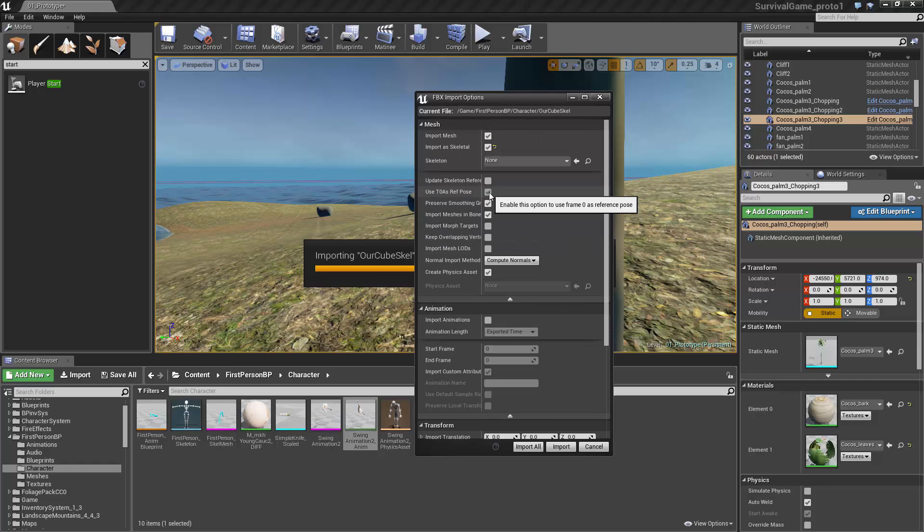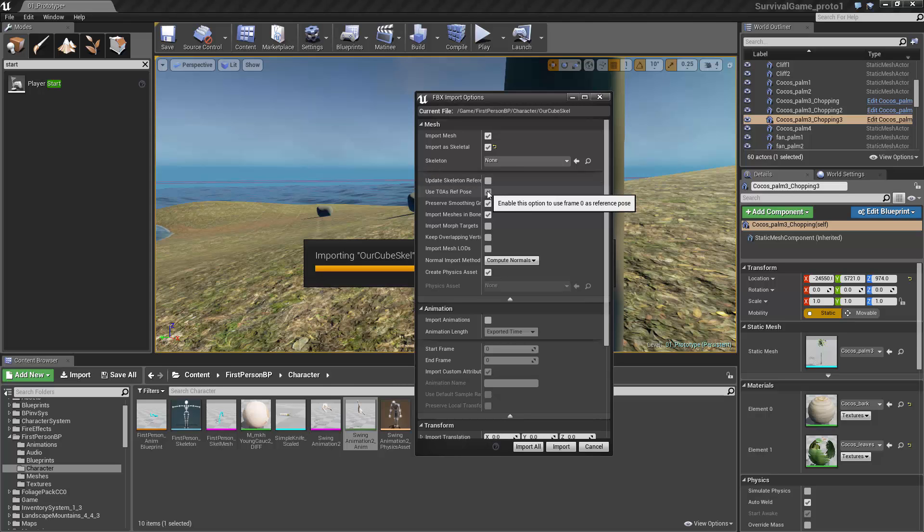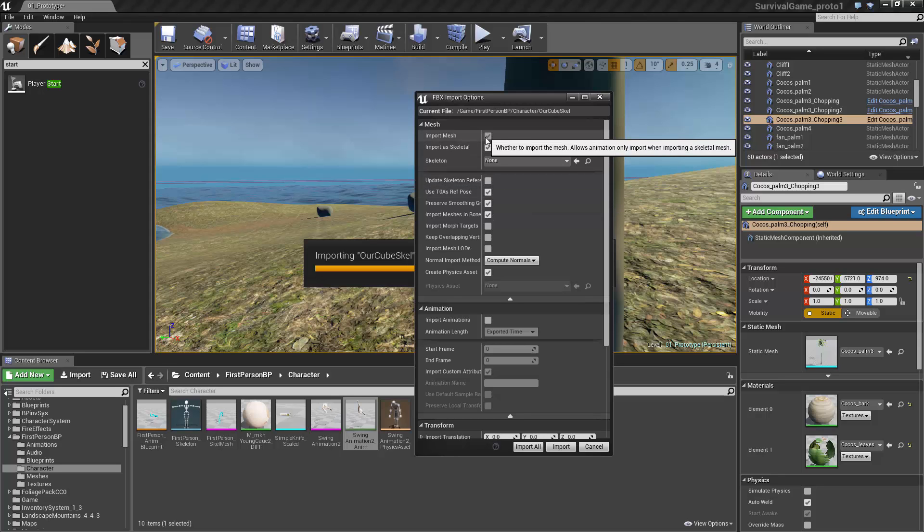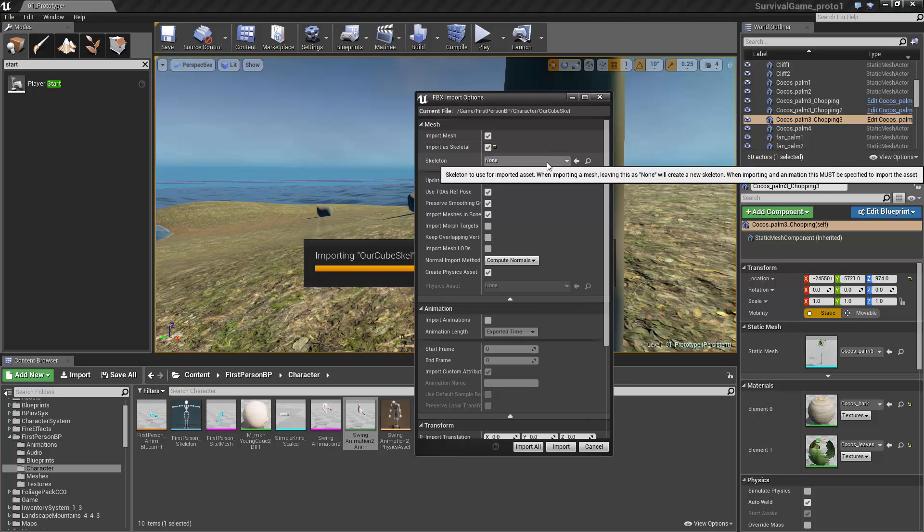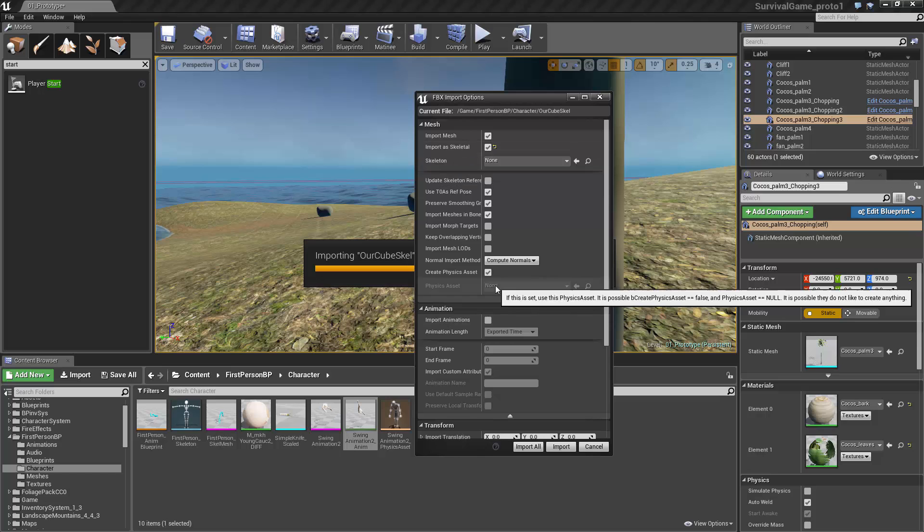However, we don't want to import any animations because there are no animations yet. Everything else is fine the way it is. Don't change the scale since we already set it to centimeters. However, you do want to set Use Frame Zero as Reference Pose - that's a very important setting. Some people say they can get stuff to work without it, I find I can't.